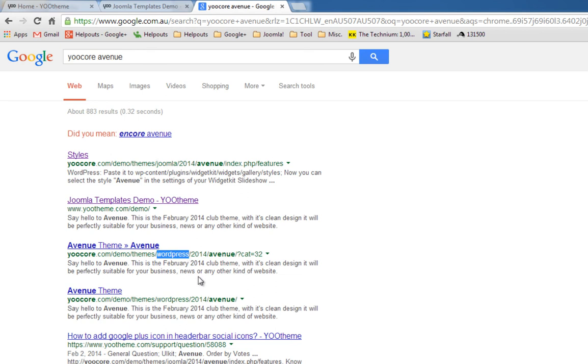There's just a few quick tips and tricks for using Warp theme and for choosing a template. I hope that helps you. In the next video, we'll just go through and see how we can customize the backend of a YOOtheme template. See you in the next video.